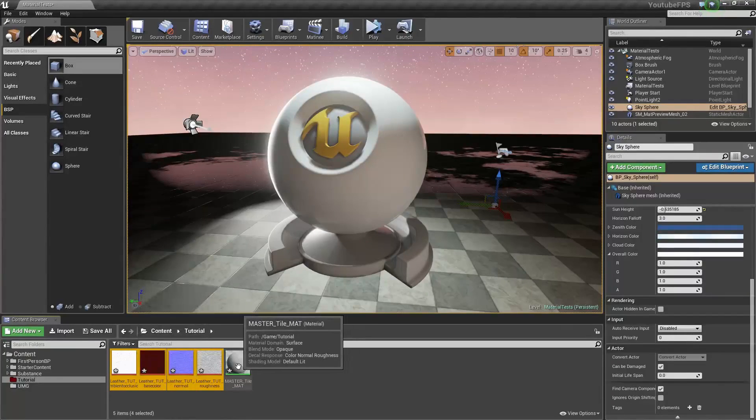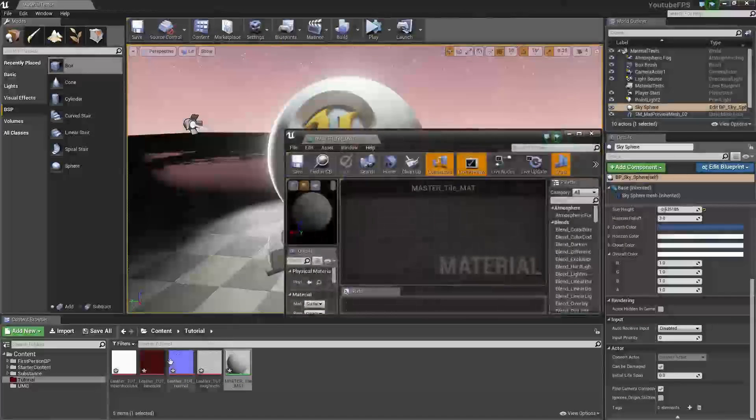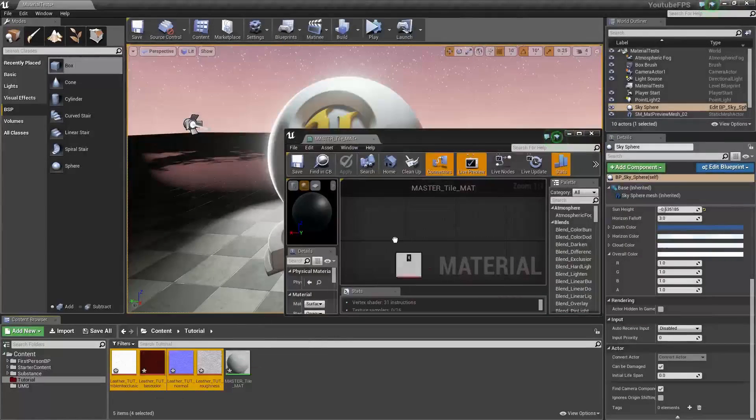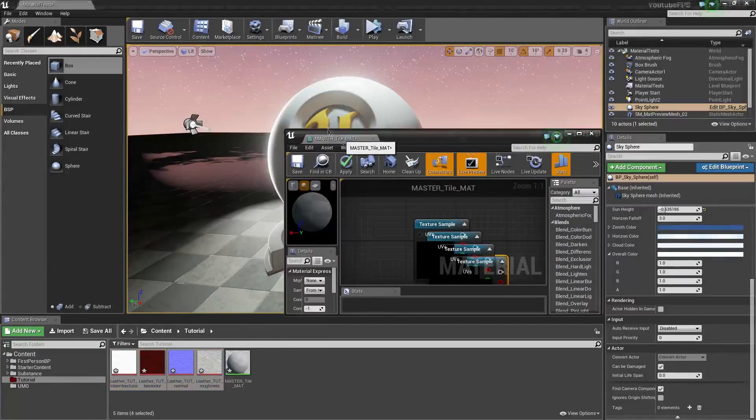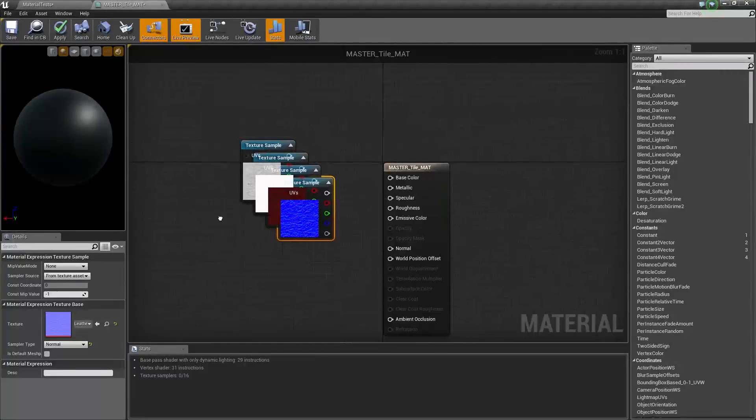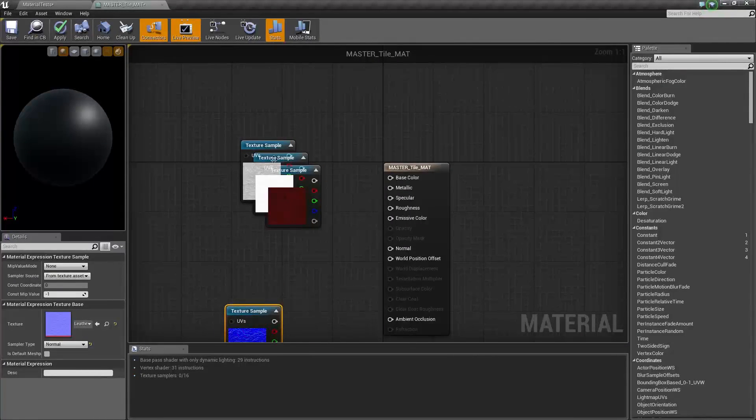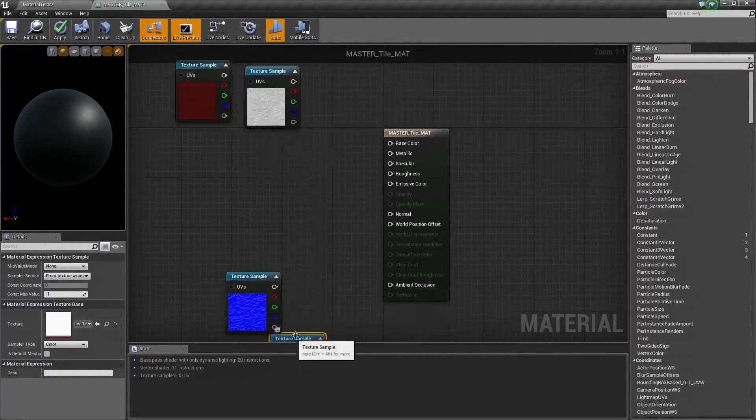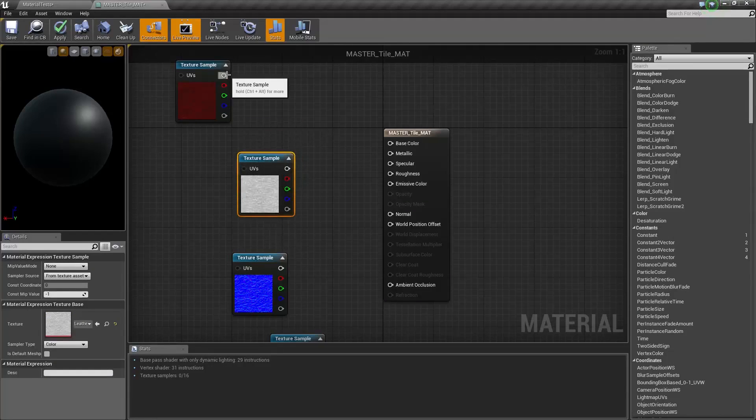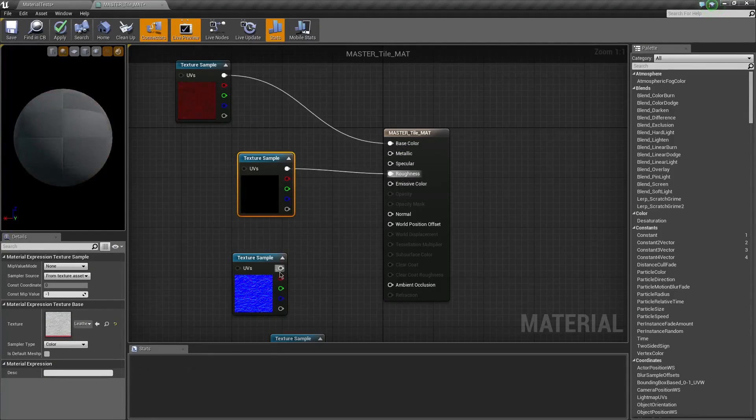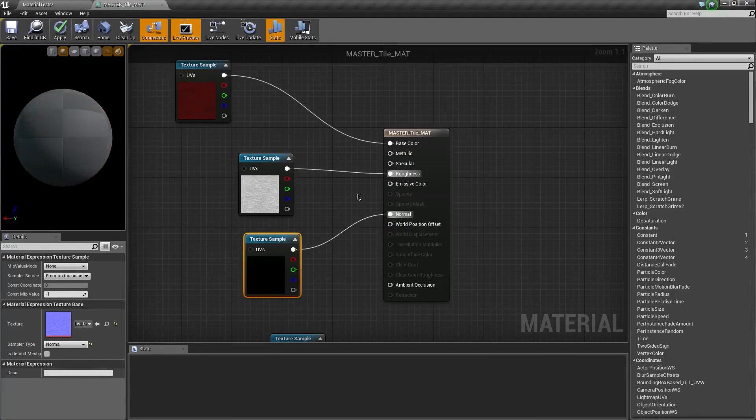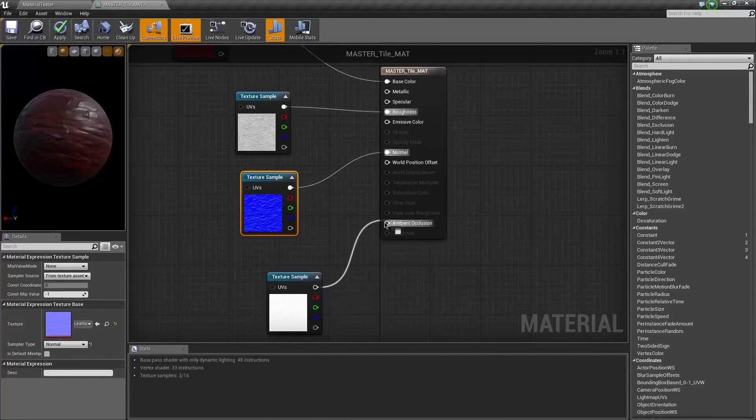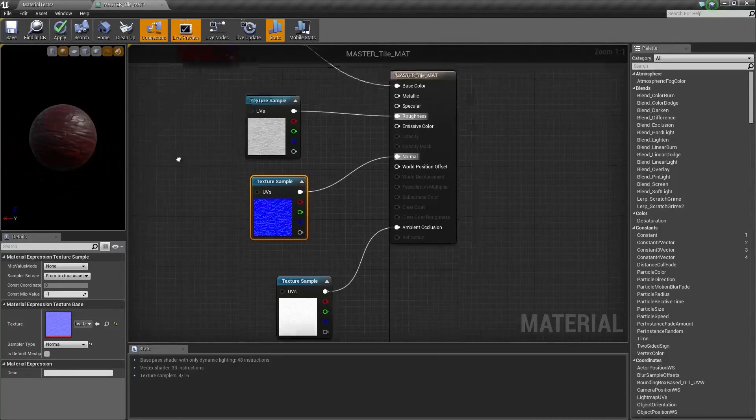I'm going to call this master tile material. Now I'm going to select all these, open this up, drag them out, and totally undo everything I just did and drag all of them in here. So we have our basic setup for our master material.